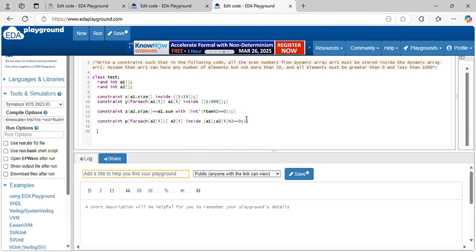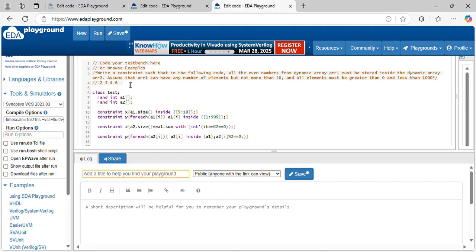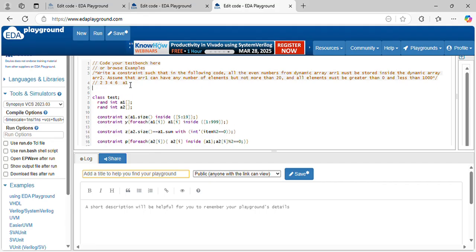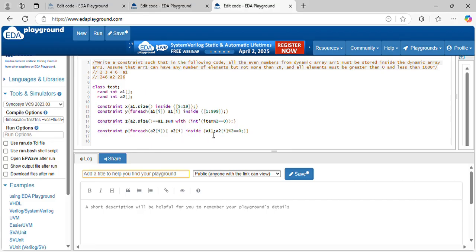There is a possibility the elements can be repetitive. See — if array1 elements are 3, 4, 6, then what are the even numbers inside a1? Two, four, six — correct. But there is a possibility the numbers inside array2 can be repetitive, like two, two, two, six. That's why use a unique constraint here.